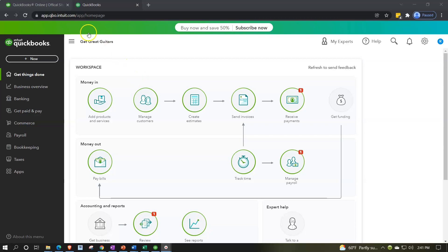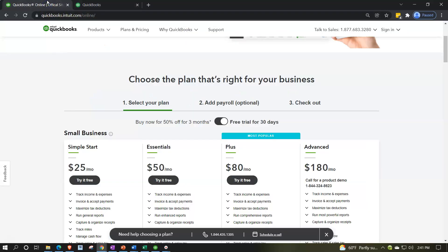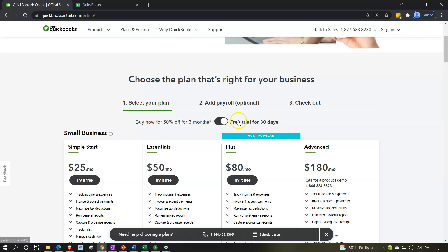In the prior presentation we actually went into the Intuit website which is the owner of QuickBooks. We then went into their QuickBooks location and toggled over here for the free trial for 30 days and set that up.